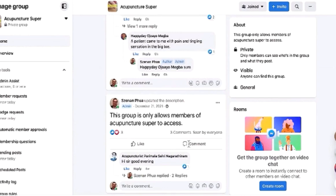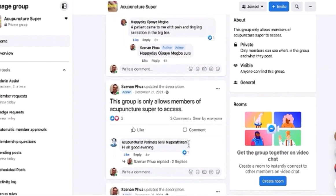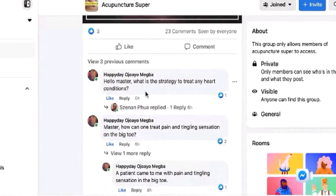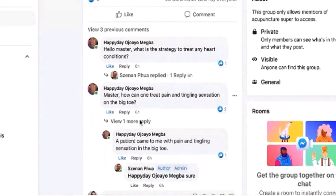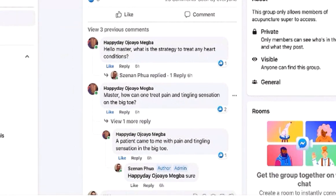Welcome to Q&A Friday. The question today is: what is the strategy to treat any heart conditions? And how can one treat pain and tingling sensation on the big toe?